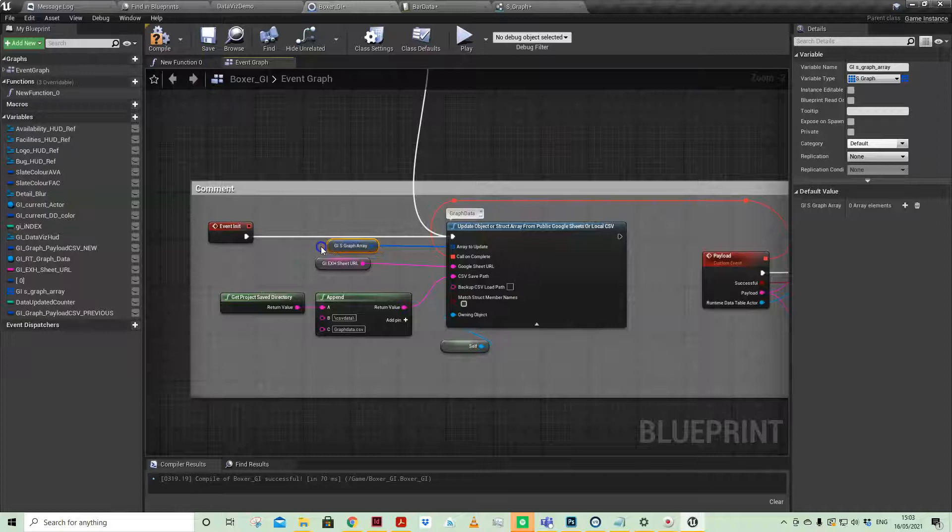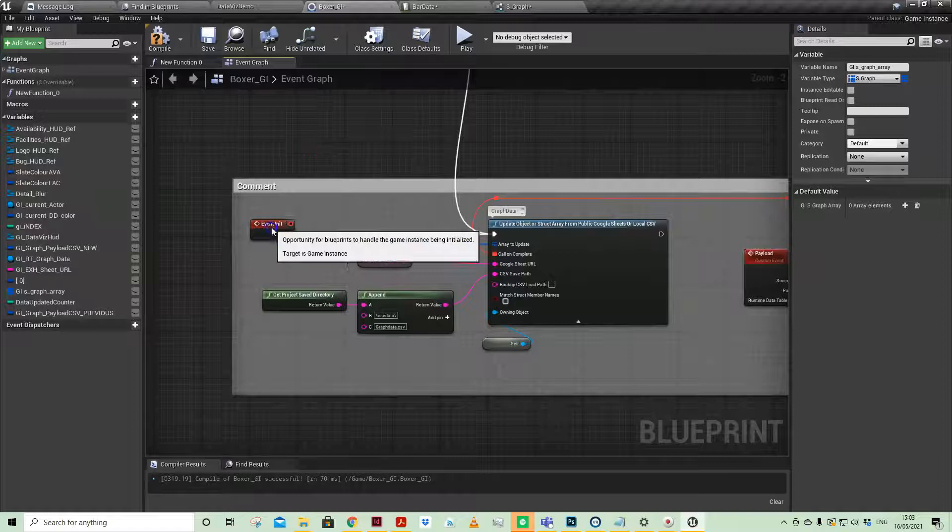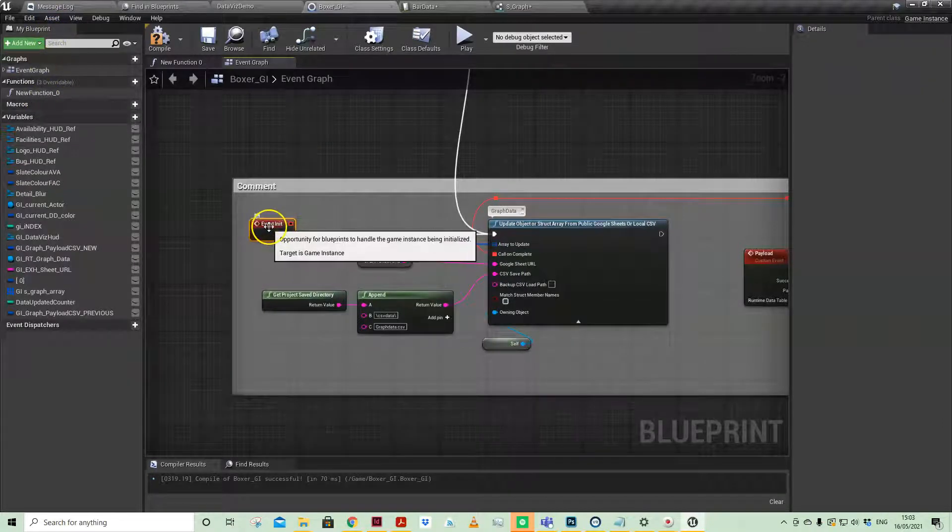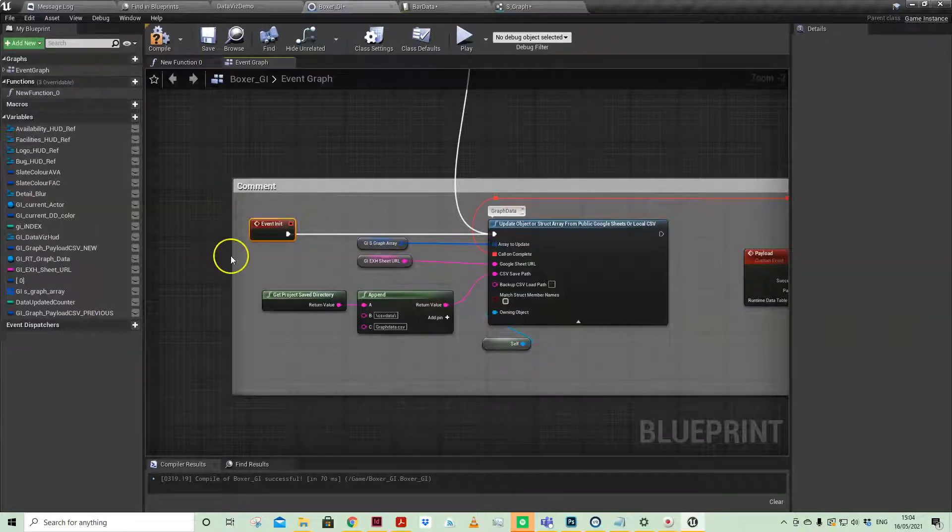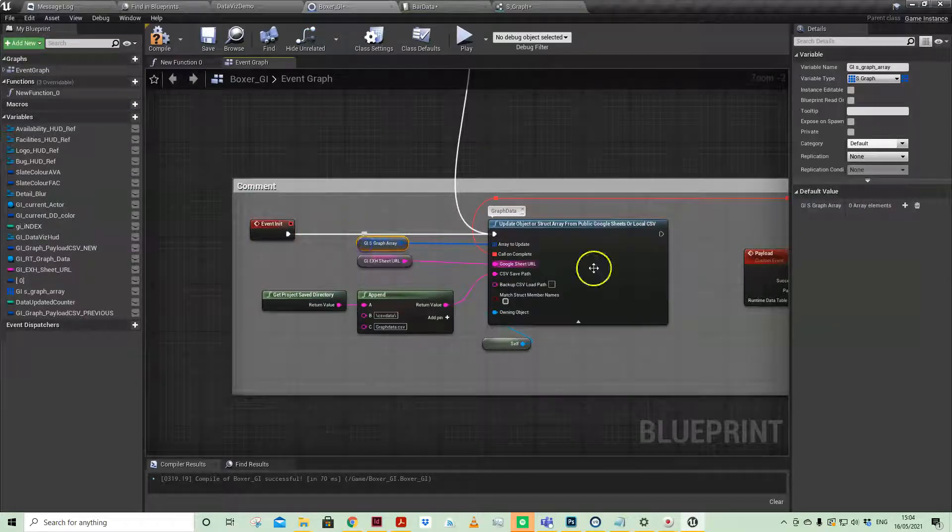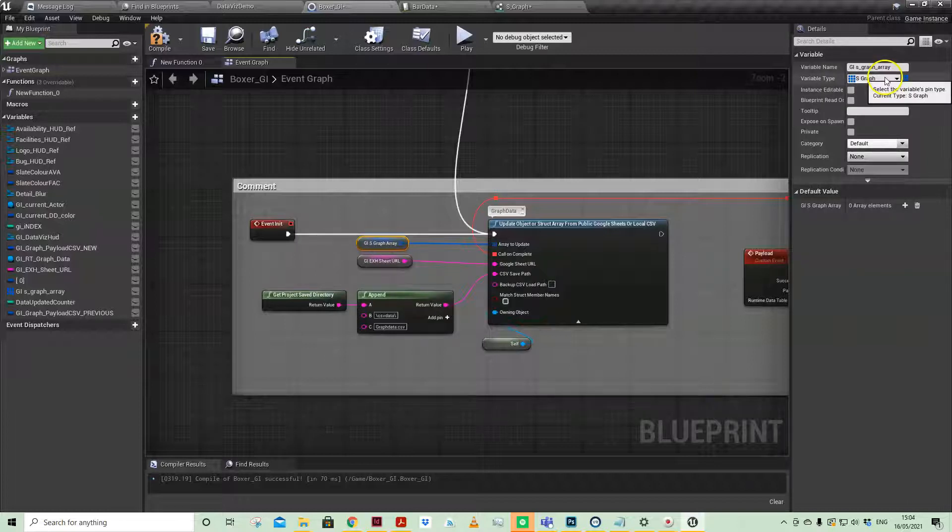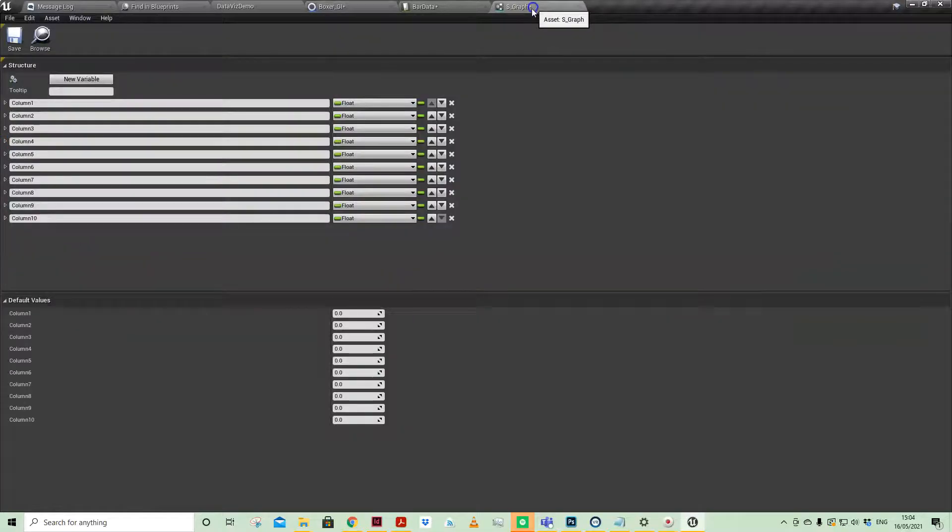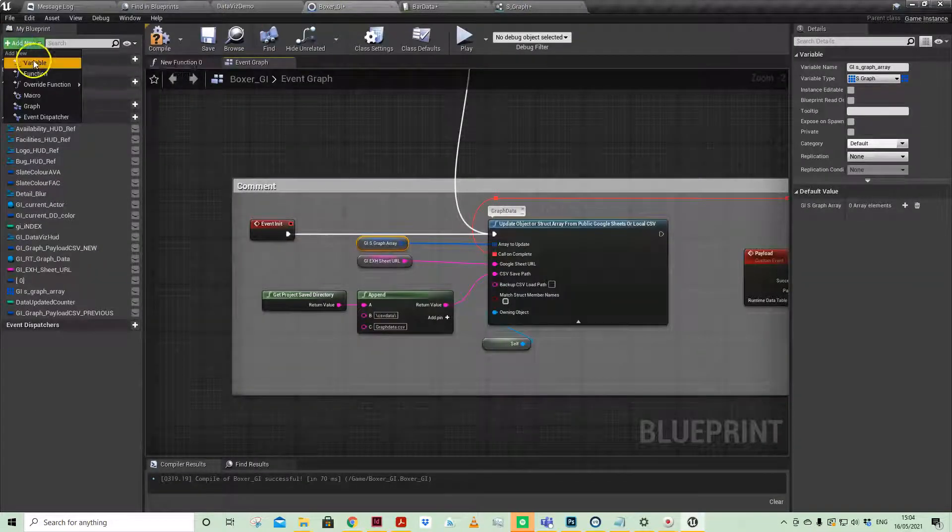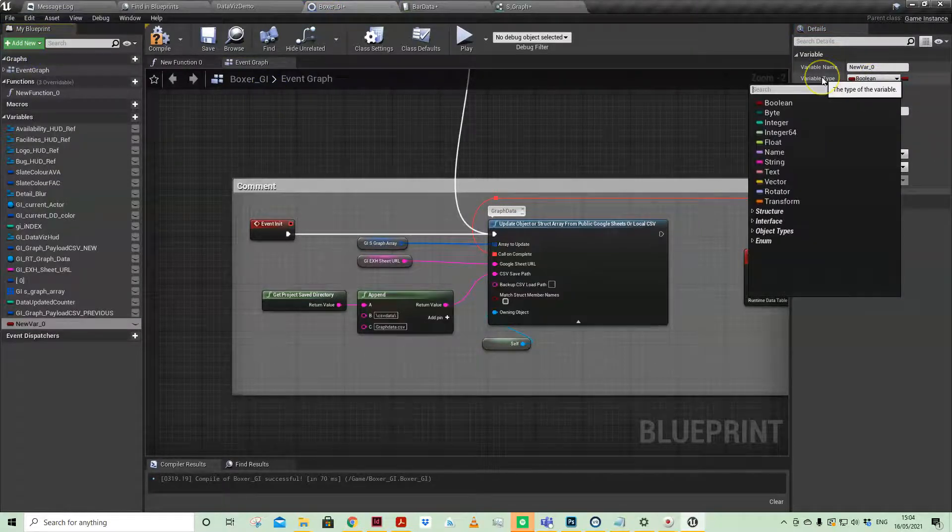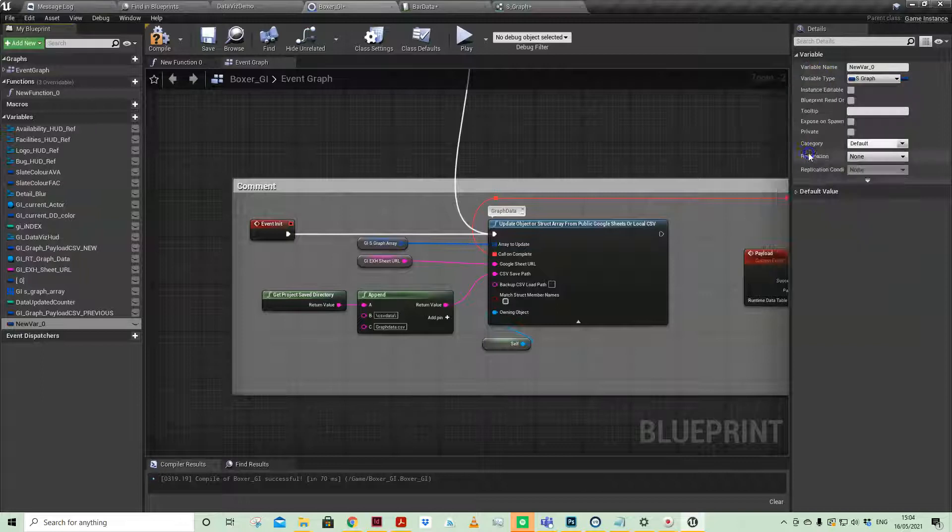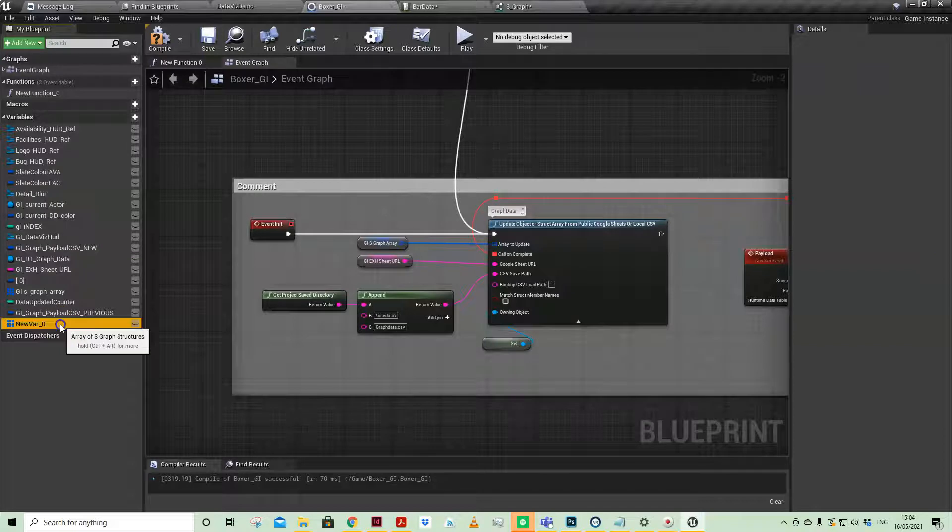Coming back to here, once I've got that structure established, as mentioned, I'm calling this in my Game Instance under this event override, which is Event Initialize. I've added my SGraph array reference—that file is called SGraph. In the Game Instance we just go Add New Variable, search for SGraph, and then make it an array. That's what we've done already.